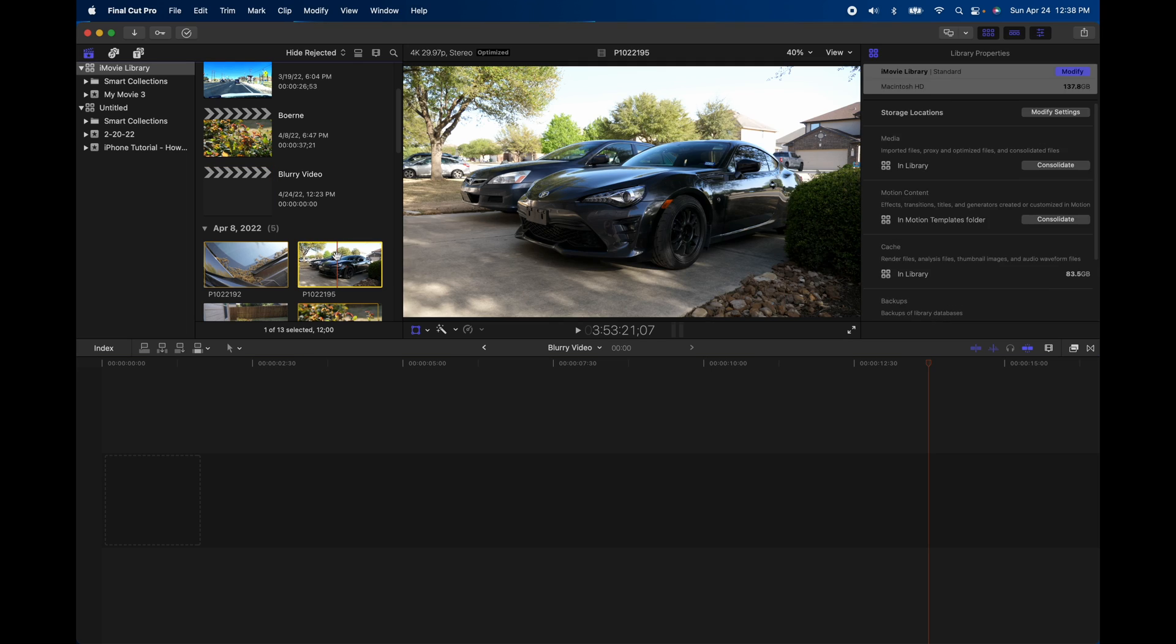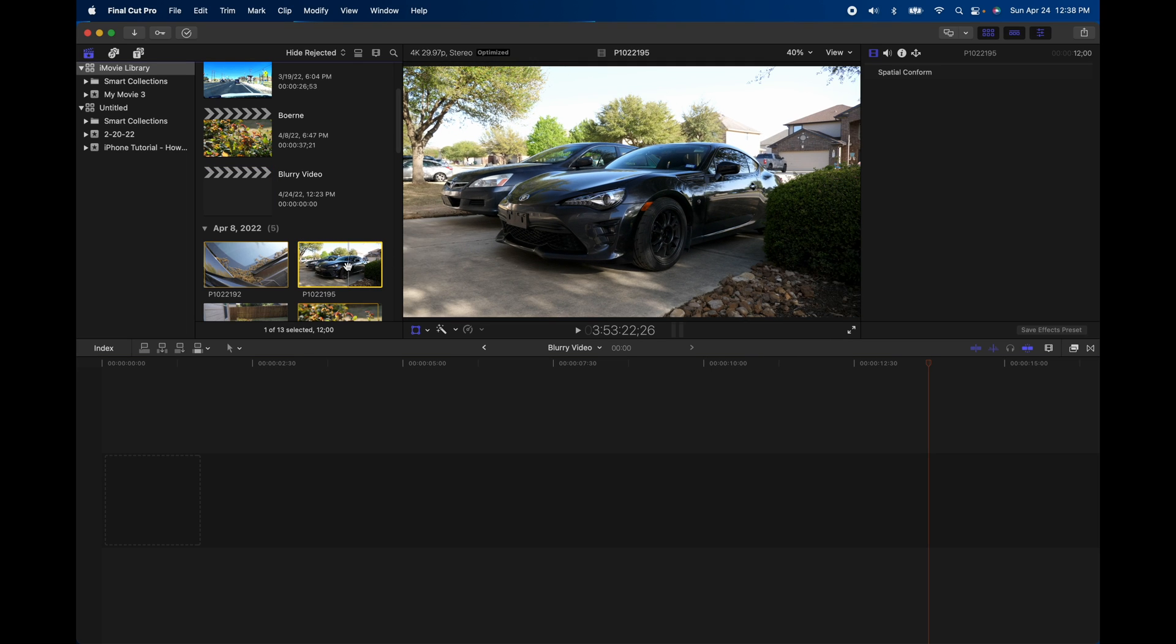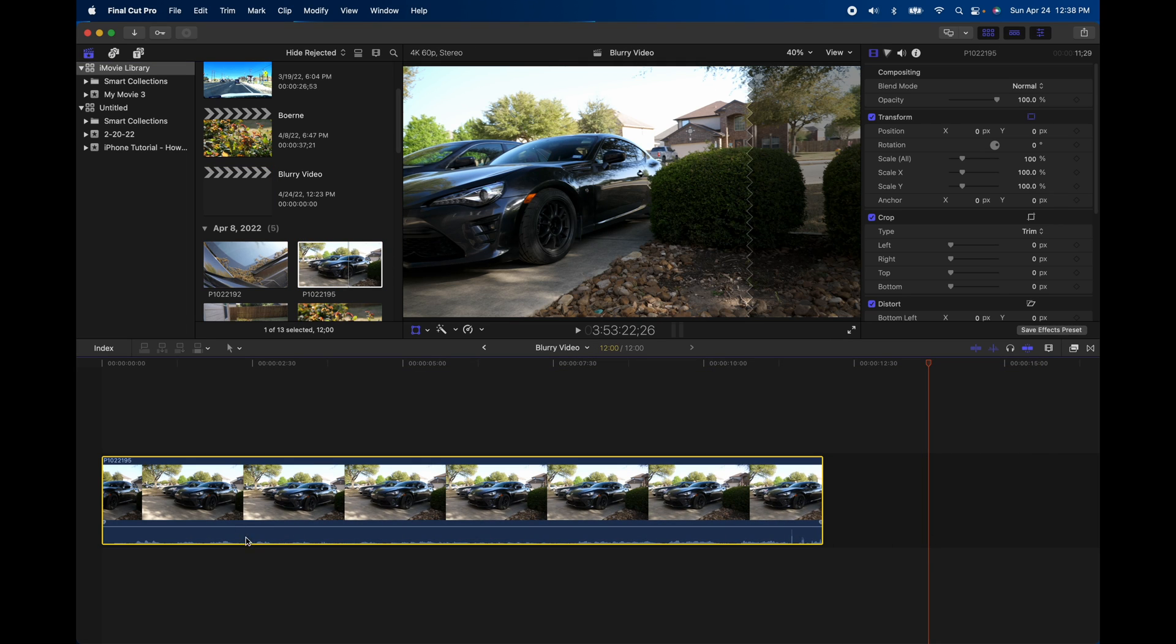What I'm going to do is just drag a piece of video into the timeline here. Let me go ahead and mute this audio so we don't have to deal with it.